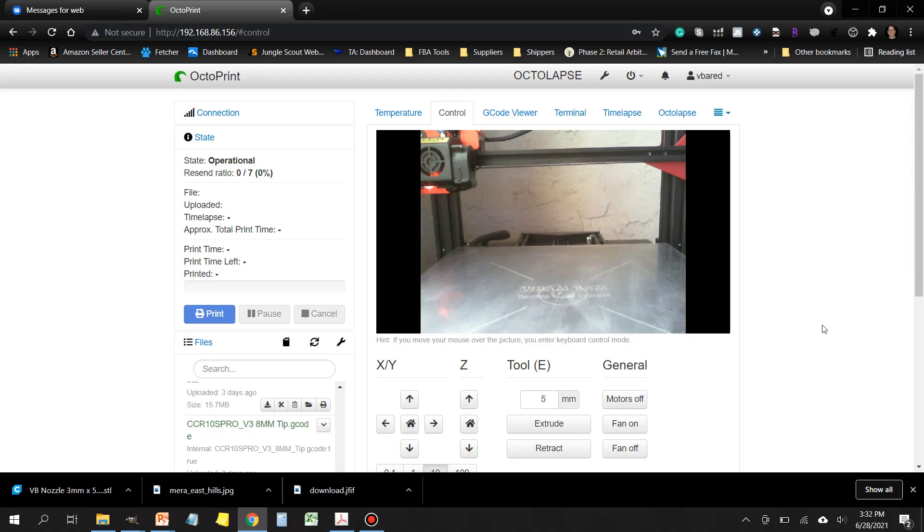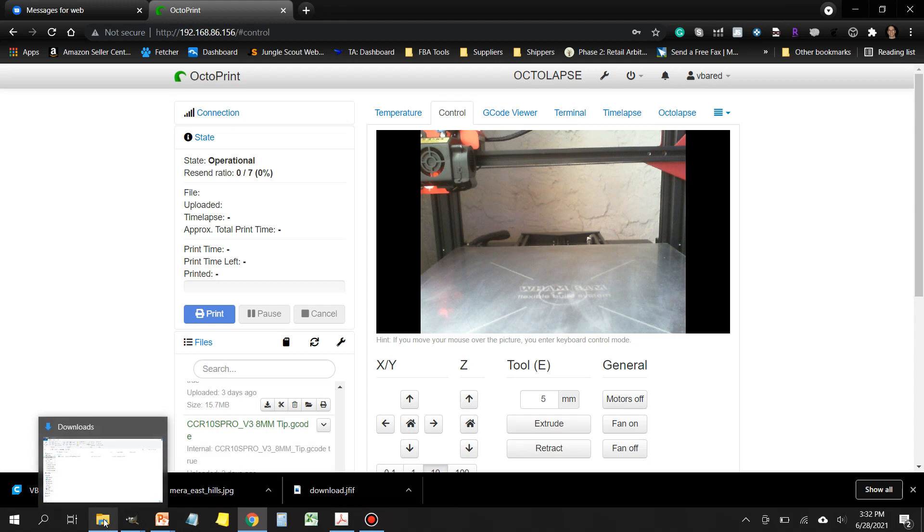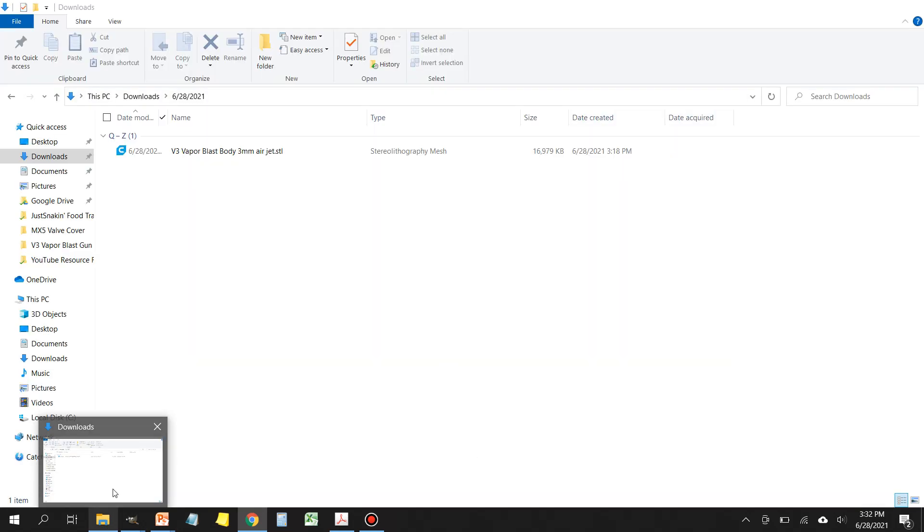Hello everyone, today's video is going to be for those that have purchased the Version 3 vapor blast gun. There's been a few questions on how to orient it for printing, so that's what this video is going to cover.